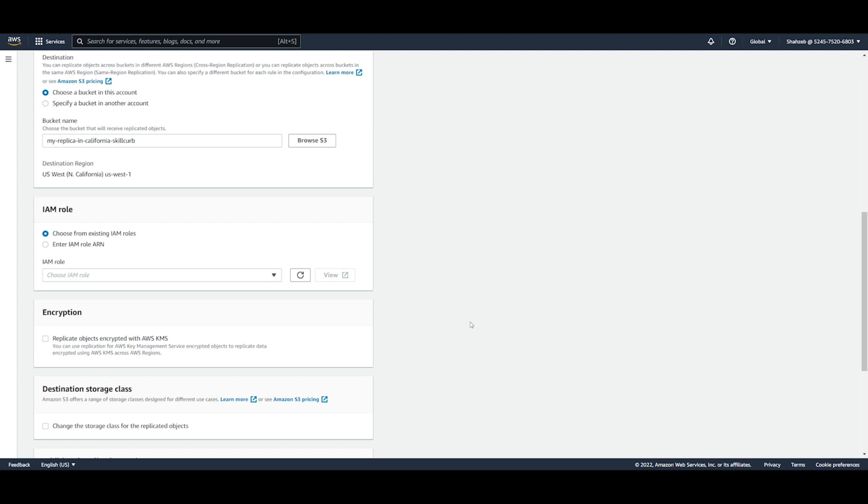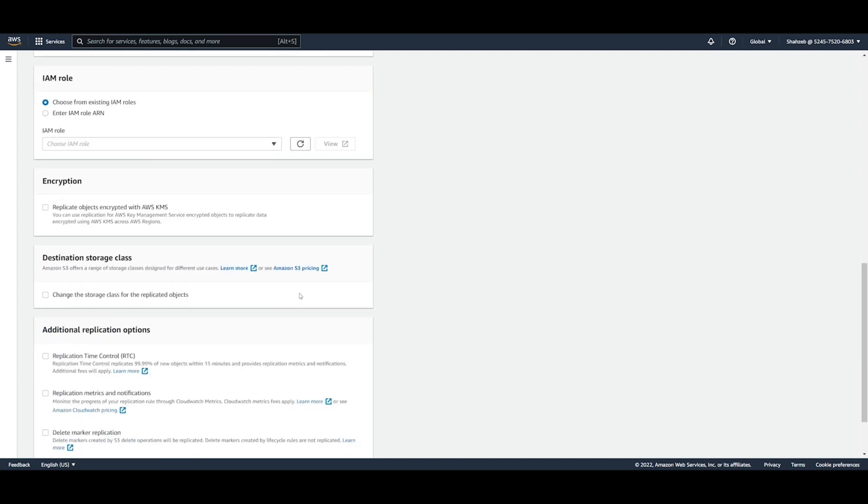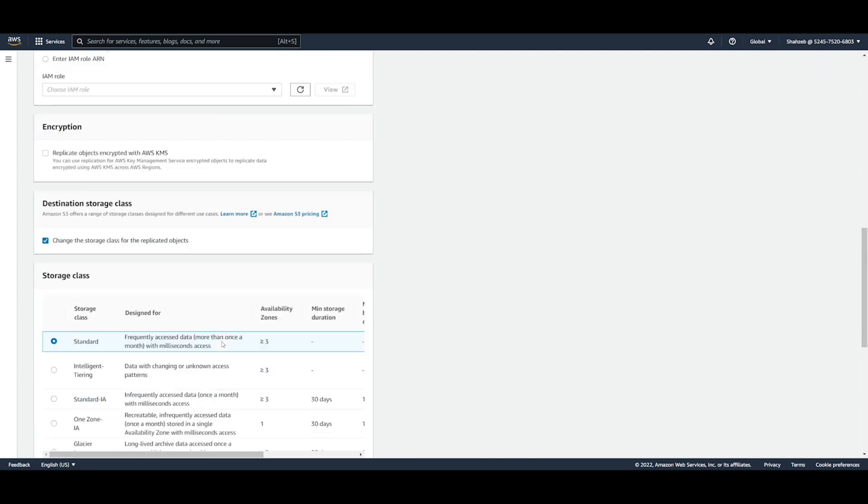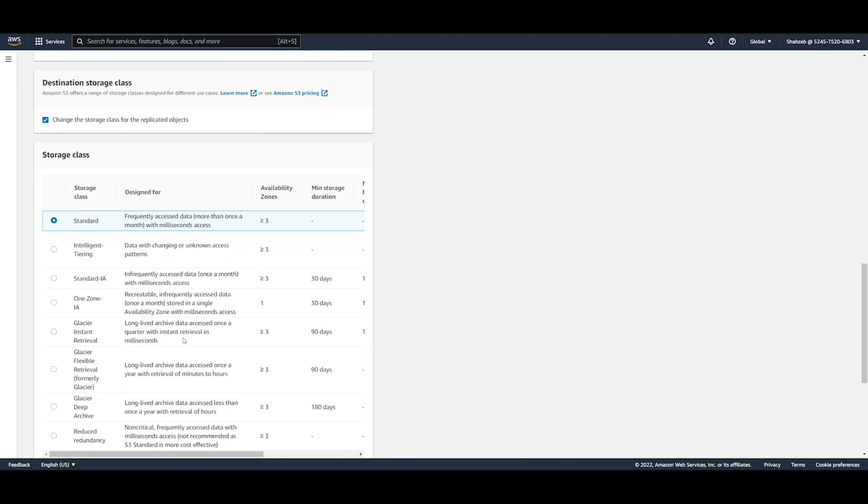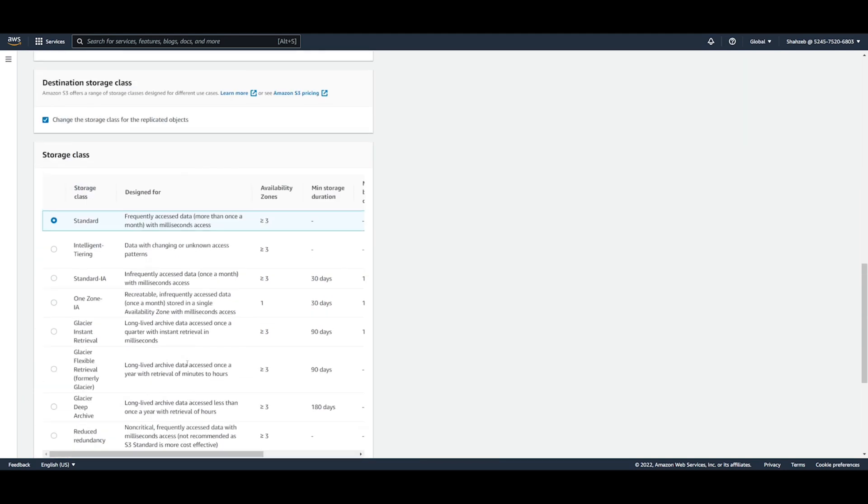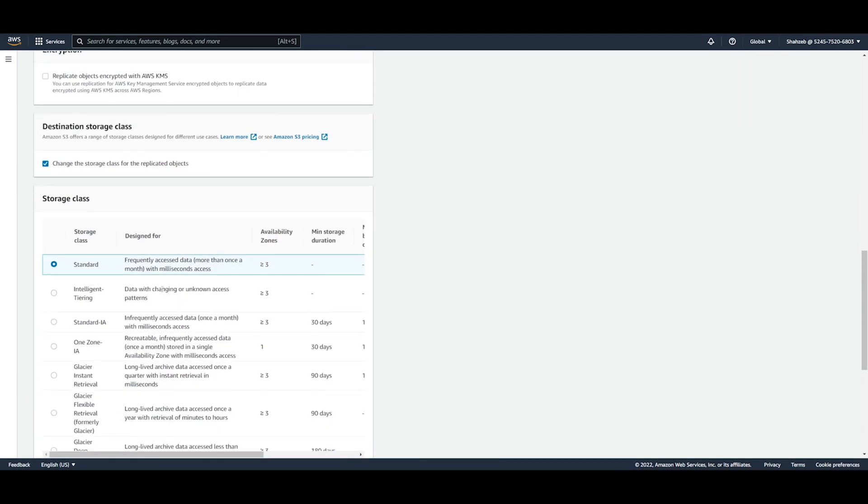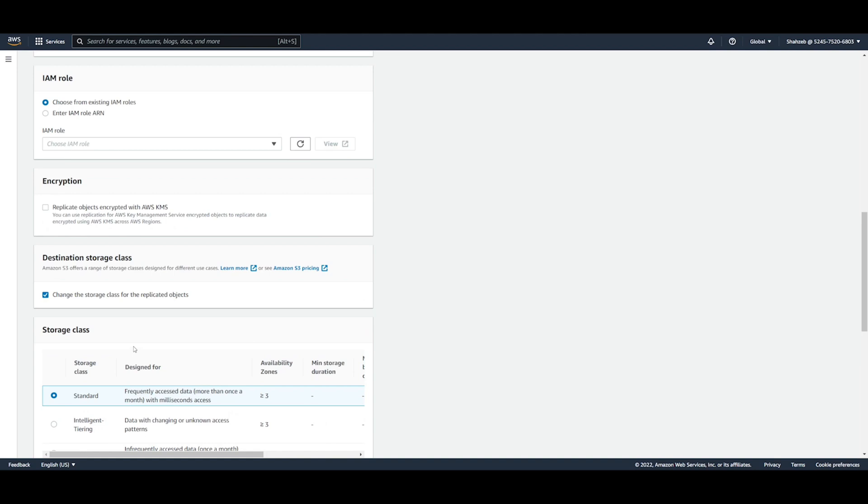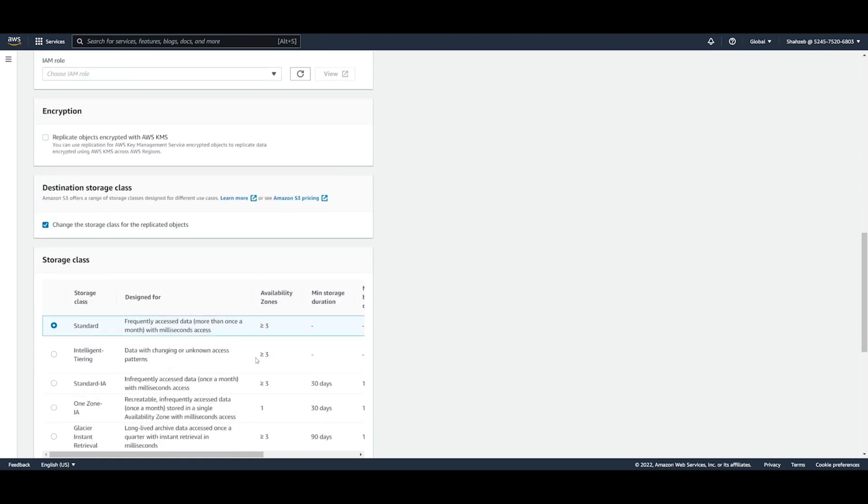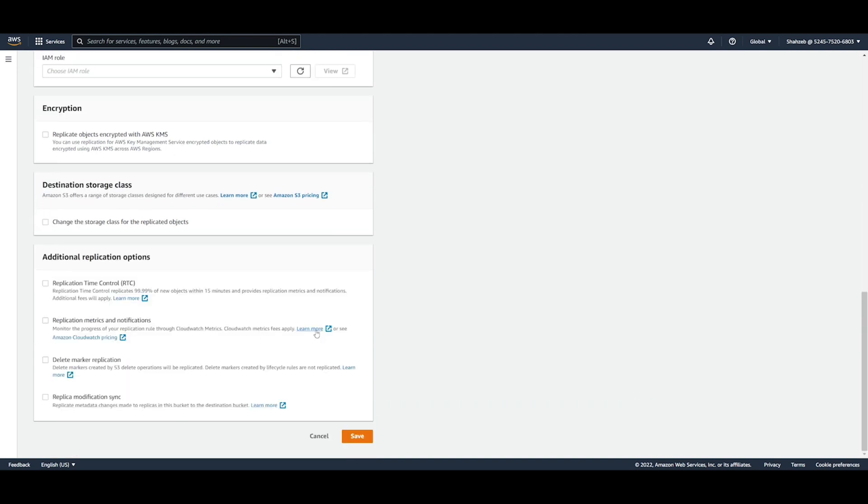After that you're going to see the options for encryption and whether or not you want to change the destination storage class. If you do want to do that, you'll see all the storage classes we talked about previously being offered to you here. And because this is just a demo I don't really want to change anything here. We're just going to work with our standard, so I'm not going to change the storage class for the replicated objects here.